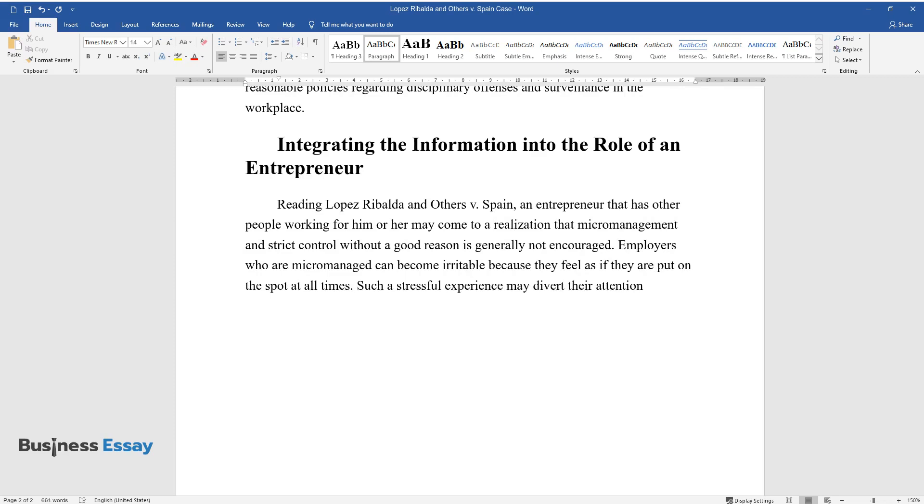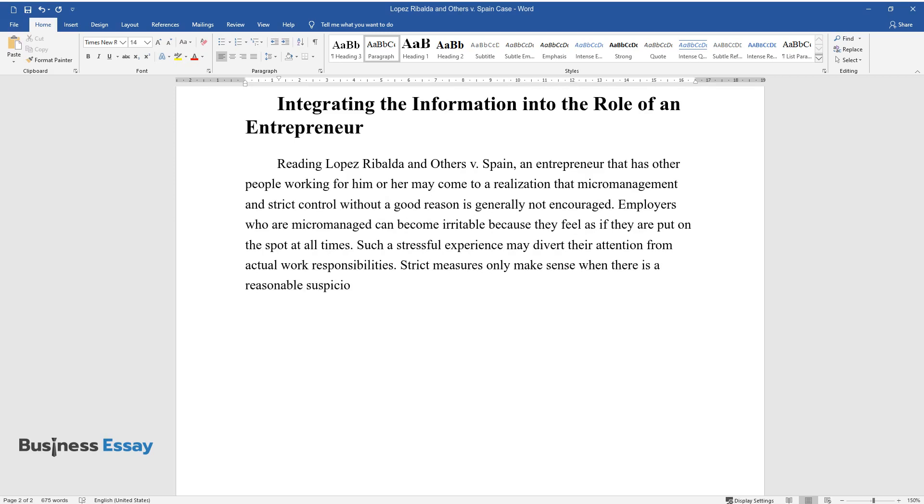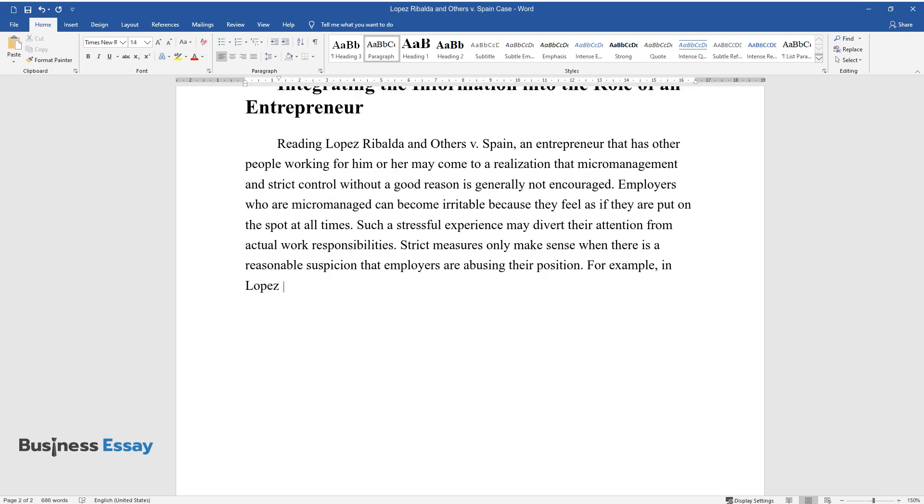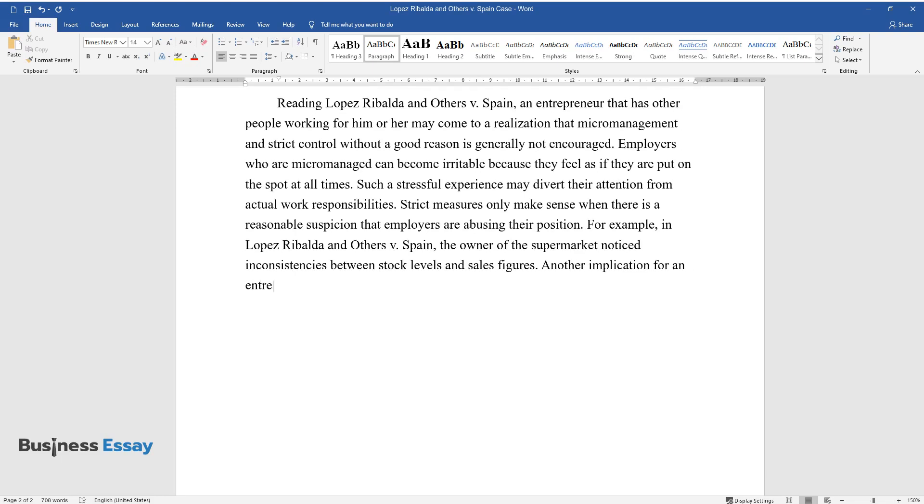Such a stressful experience may divert their attention from actual work responsibilities. Strict measures only make sense when there is reasonable suspicion that employees are abusing their position. For example, in Lopez Ribalda and Others v. Spain, the owner of the supermarket noticed inconsistencies between stock levels and sales figures.